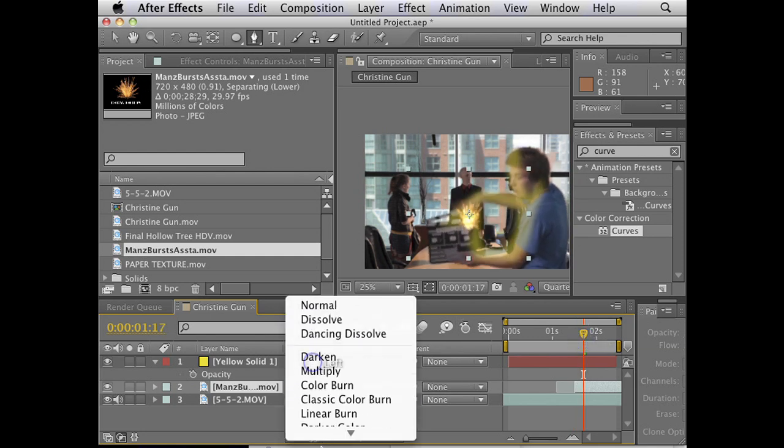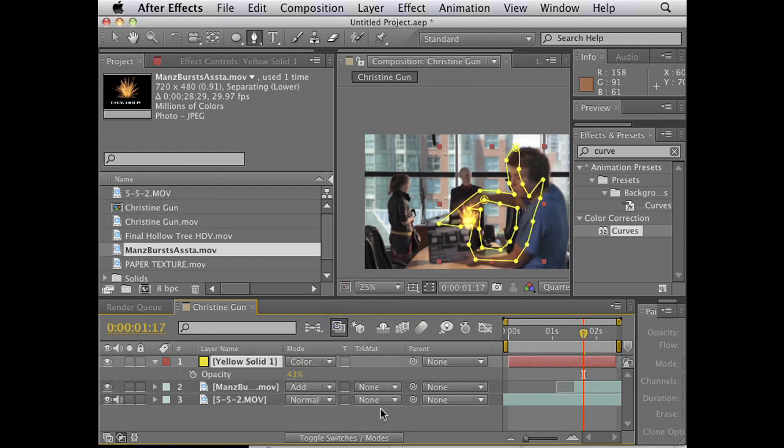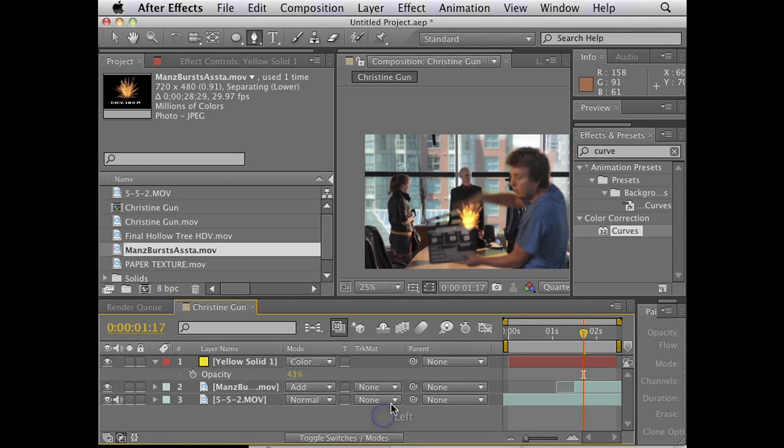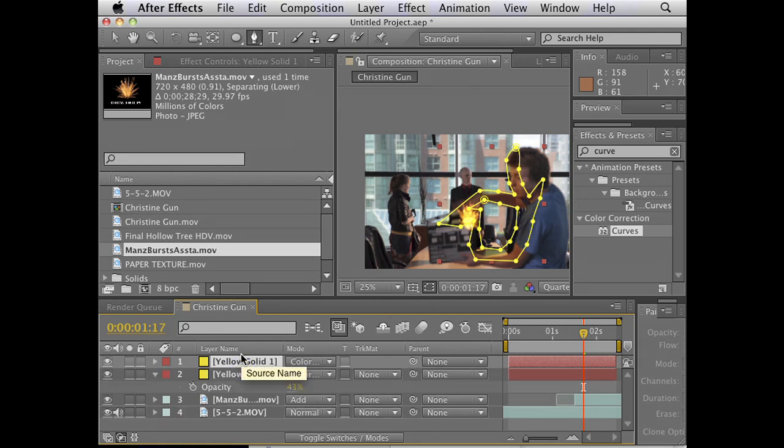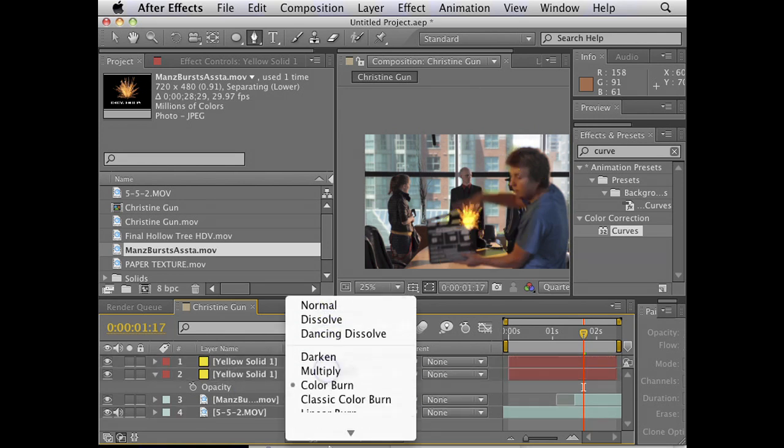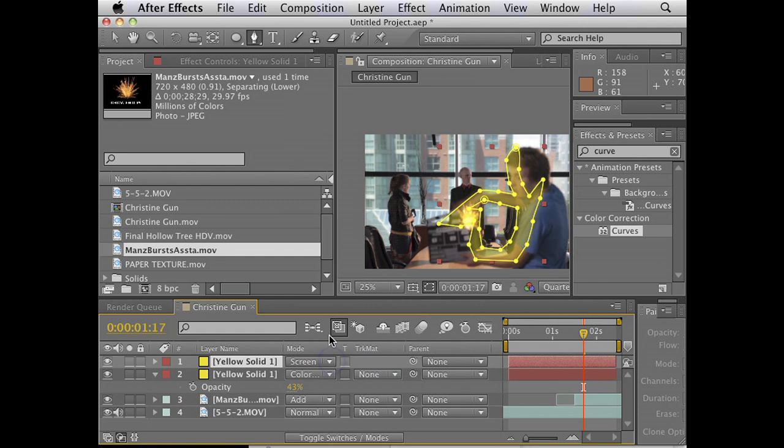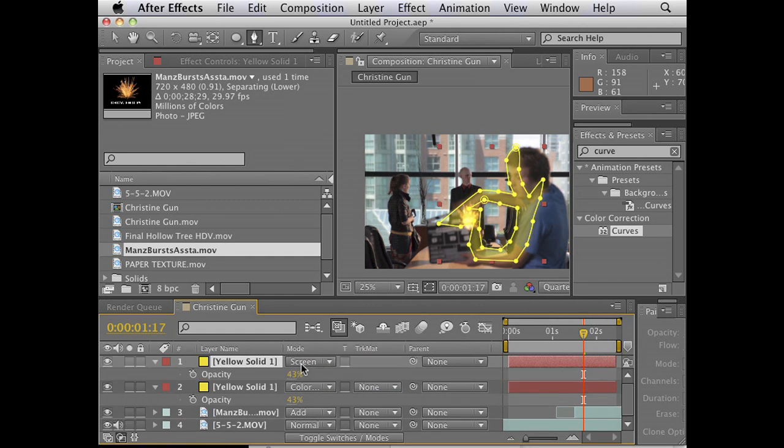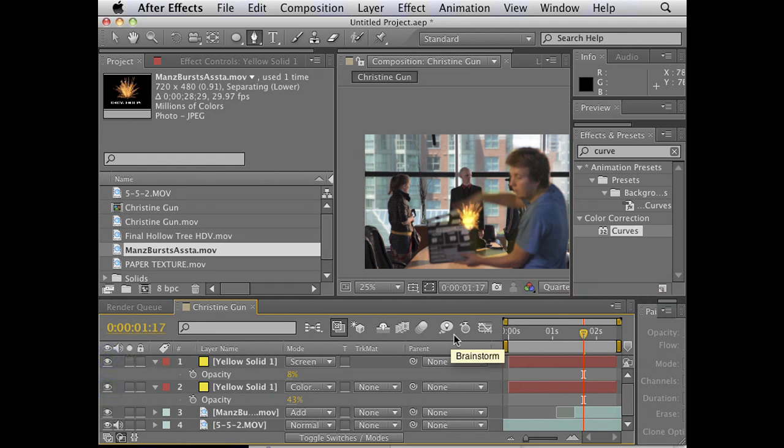And I'm just going to take down the opacity a little bit. So what this looks like is it's almost like a dynamic light effect. It's pretty good. We can change the, let me just do what color burn looks like. That's kind of interesting too. So here's without and with.